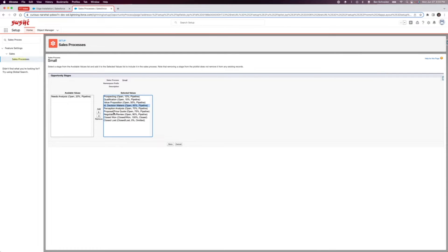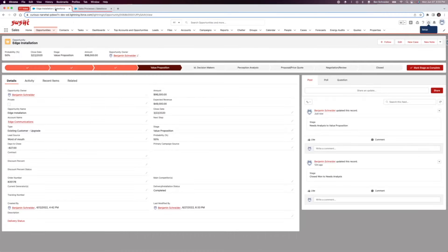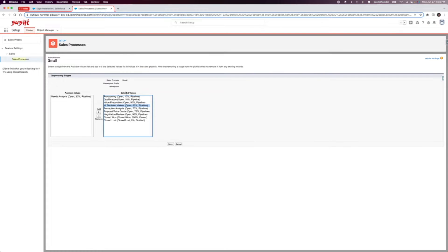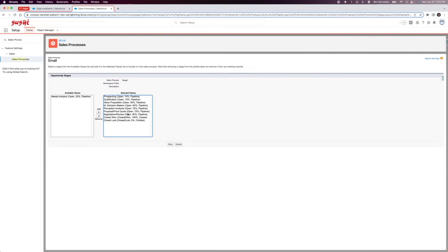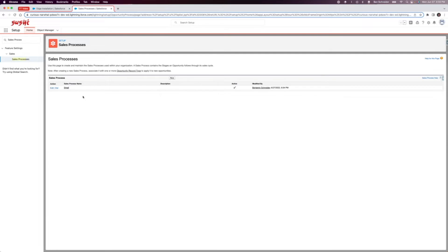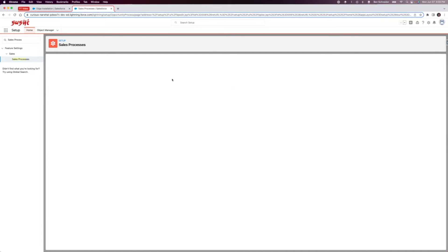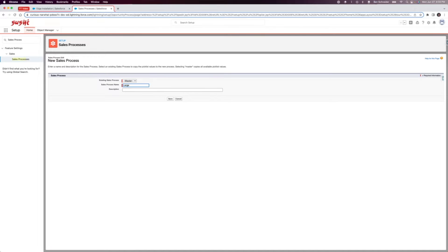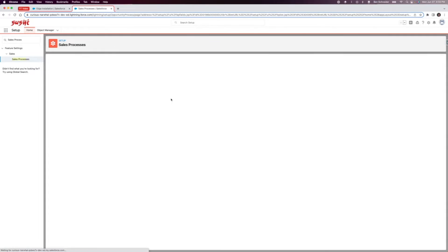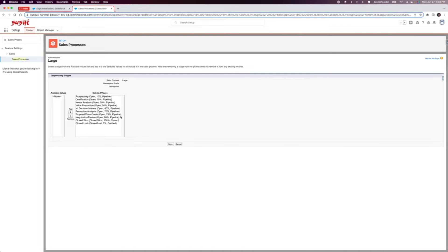You can see that over here it has all of the process values as we saw right here. You can click on any of these, remove it, add it back in. It gets added in a certain spot, save it. But let's make our own here. I'm going to click new existing sales process. I'm gonna keep it at master right now and I'll explain that later. Sales process name: Ben large. Save.